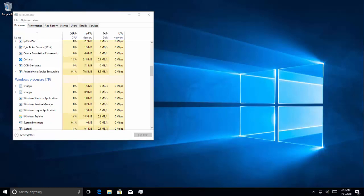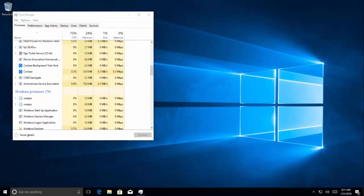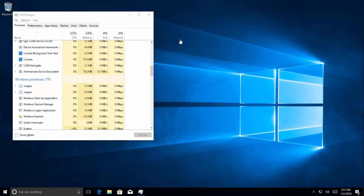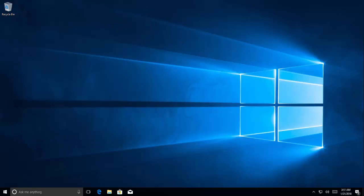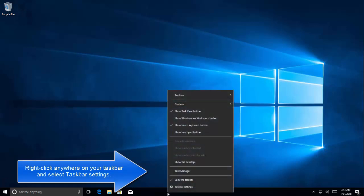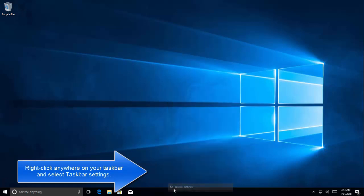If it is still there, then we can move to the next solution which is to tweak taskbar settings. So let's move to different solution. I'm going to close this window. So let's right click on the taskbar and select taskbar settings.